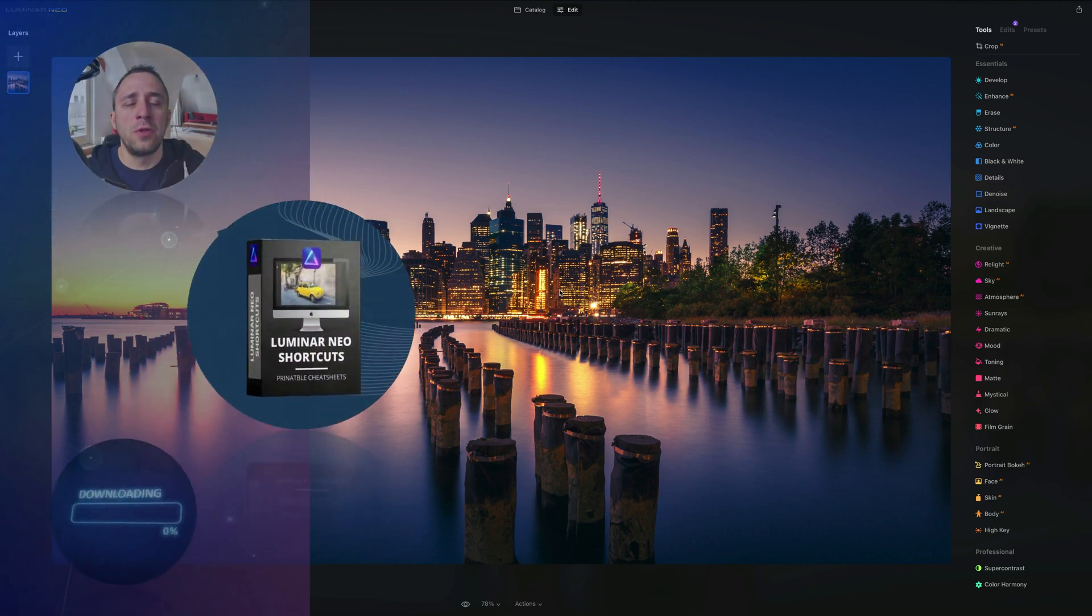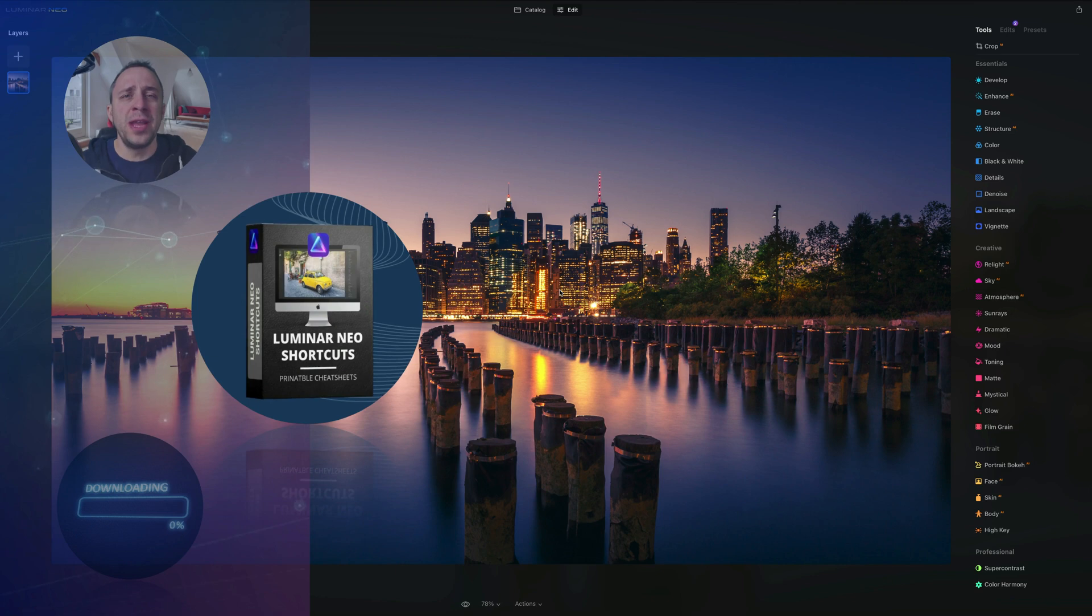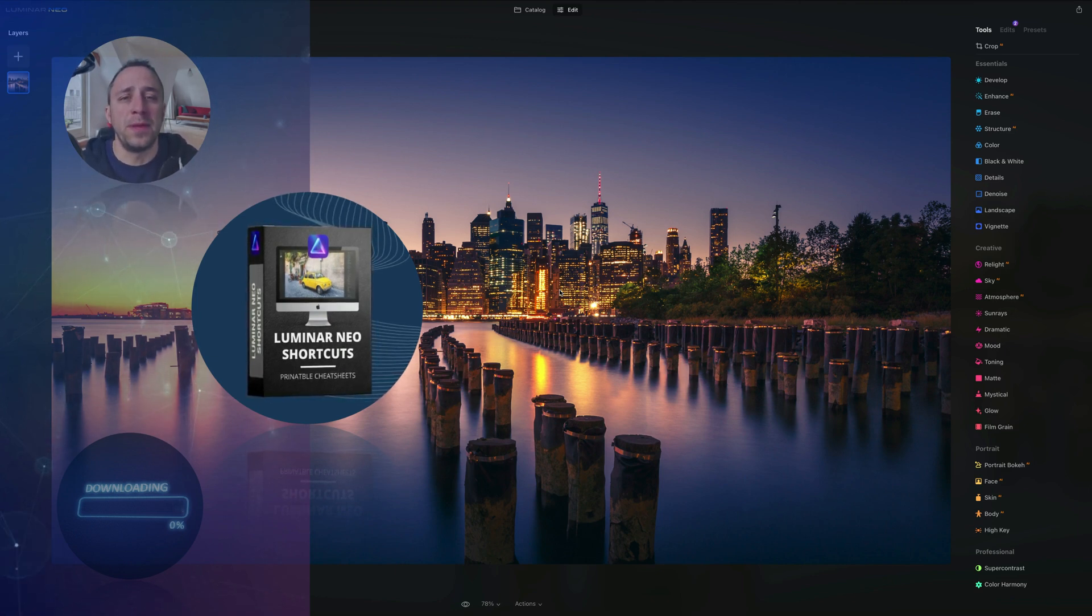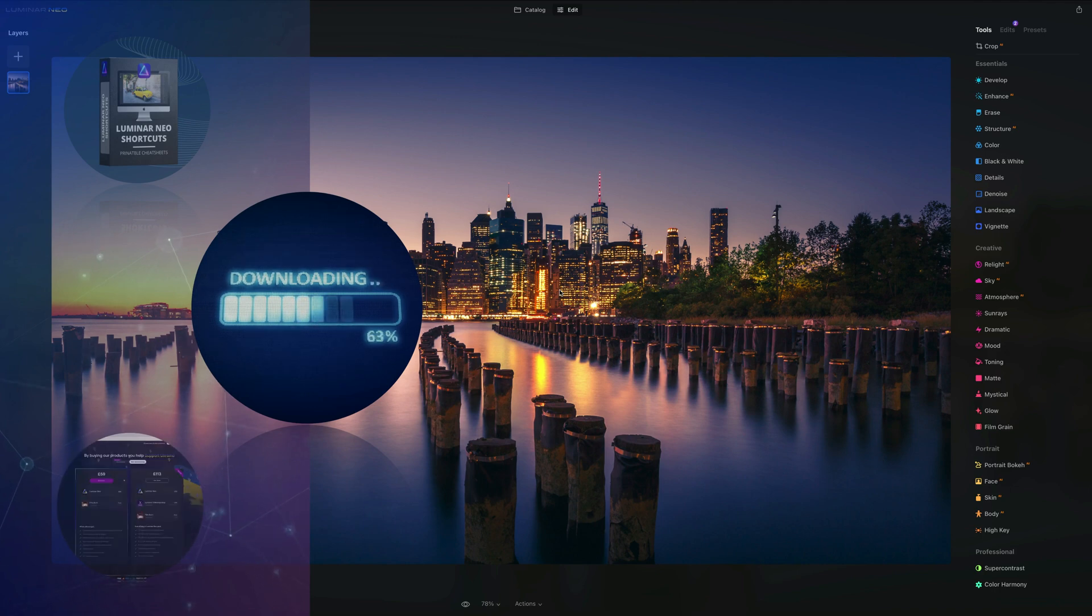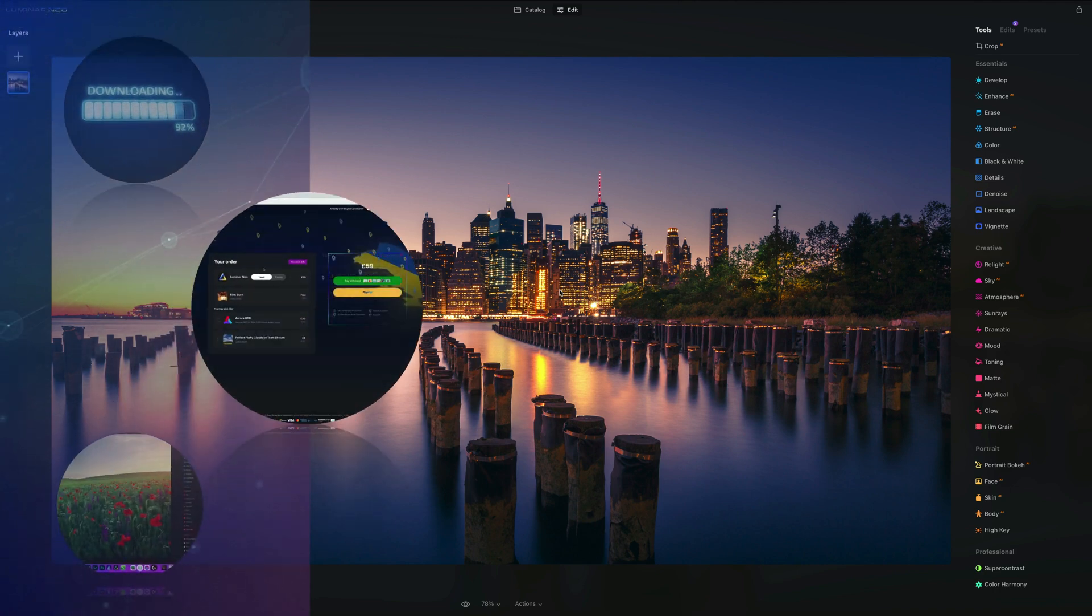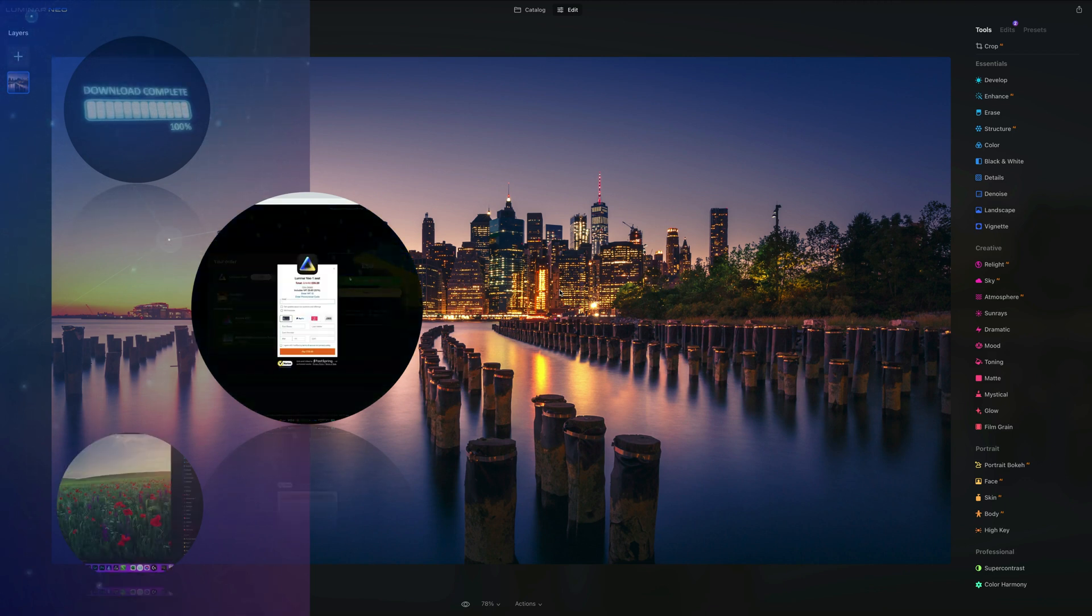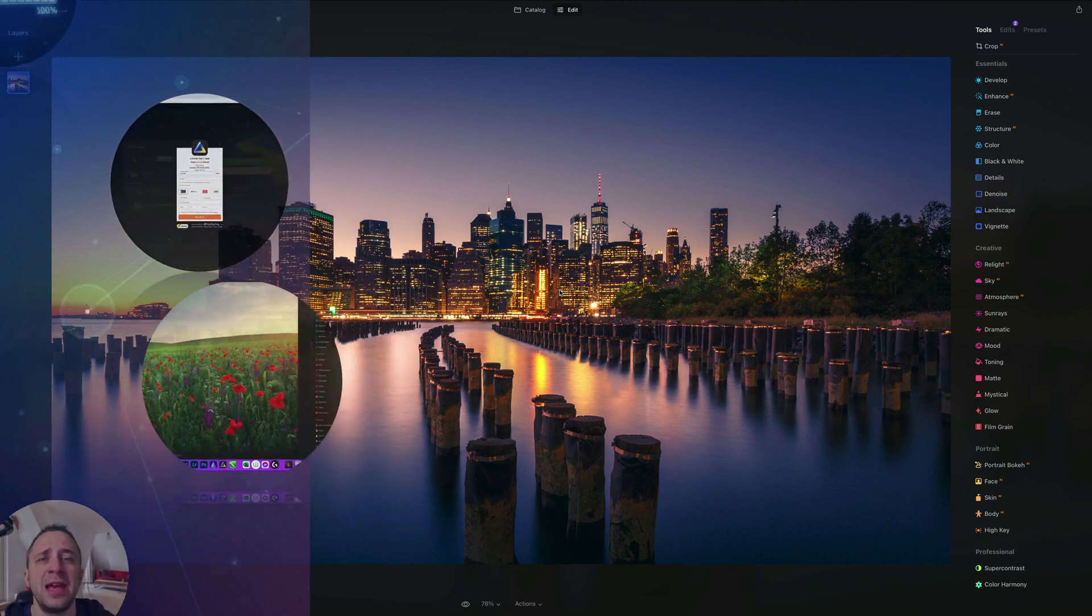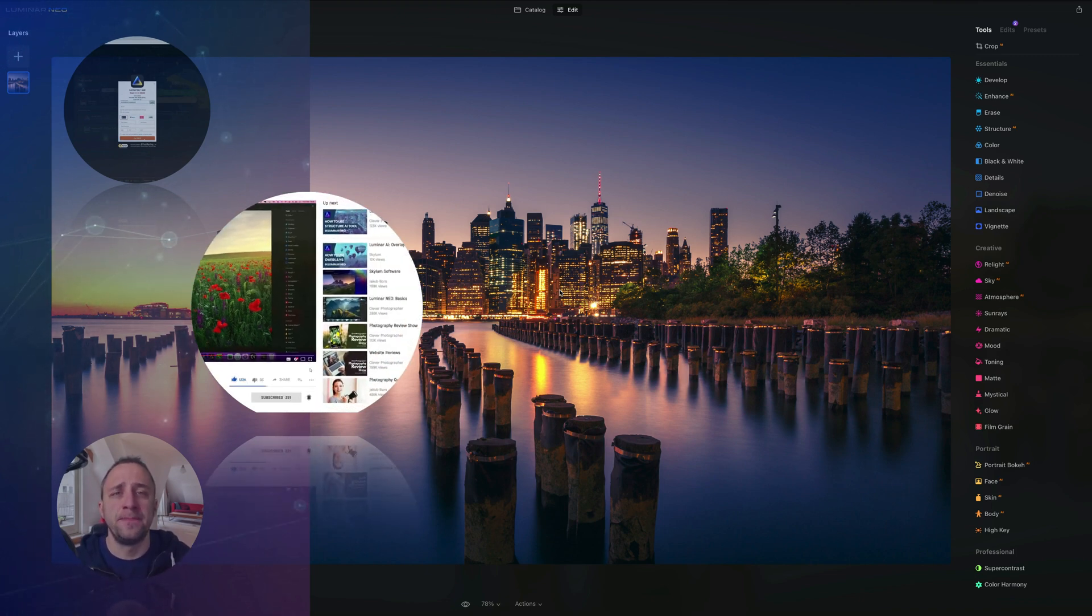First of all, at the end of the video we're going to give you our own and very popular Luminar Neo shortcut cheat sheet. So stay until the end so you can get your own copy. Second, if you want to follow along, make sure you head into the description, follow the link there and get your sample files before we start. If you don't own Luminar Neo, you can also follow the link in the description and use our discount code Clever Photographer. That way you get an additional 20% off. And finally, we want to ask you to like and comment on our videos and also follow our channel so we can keep creating content like this.